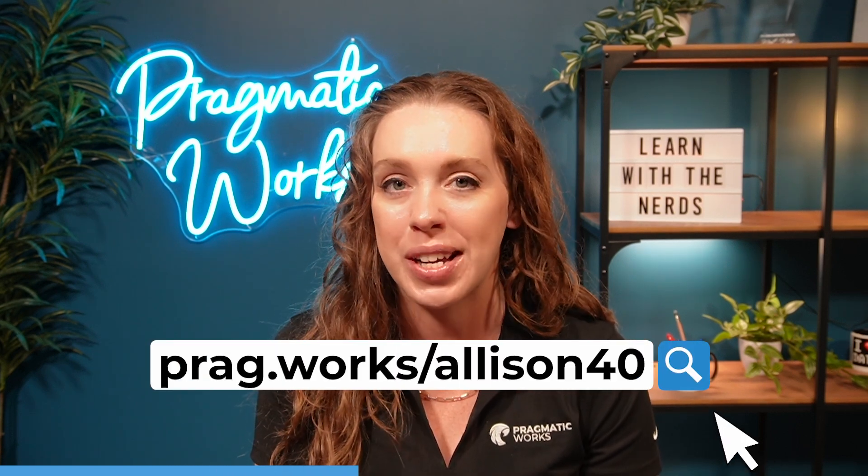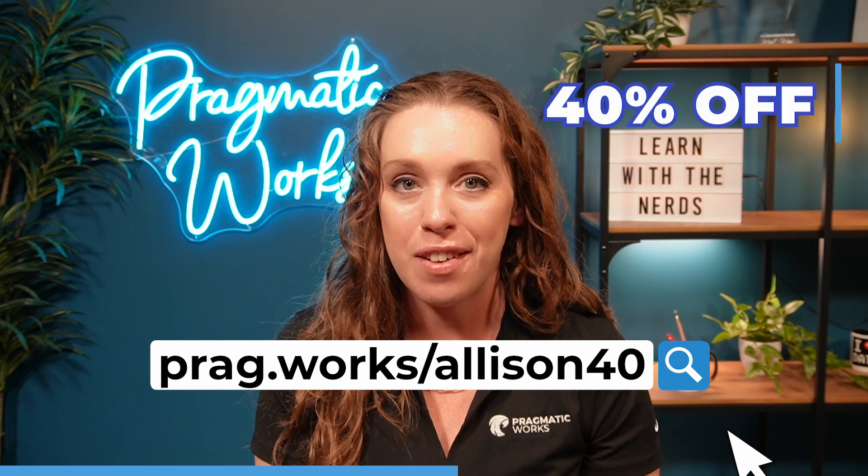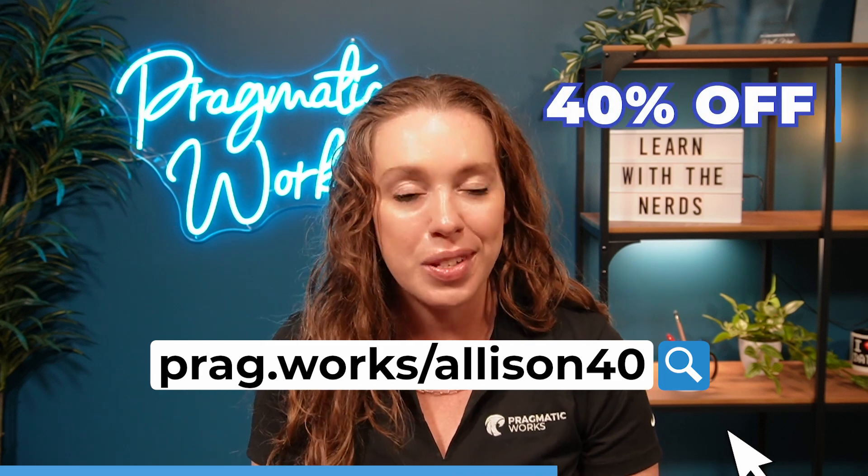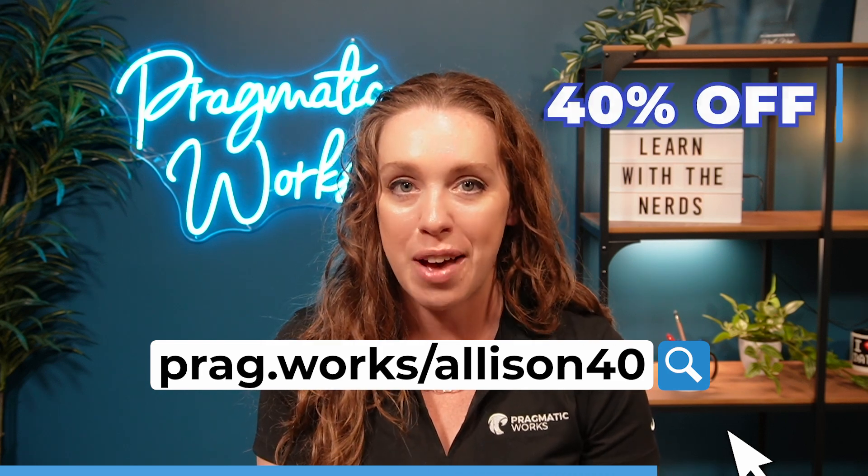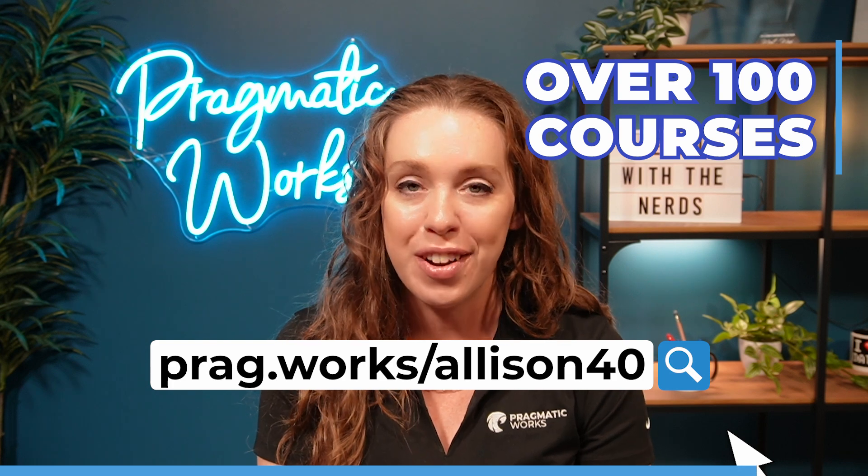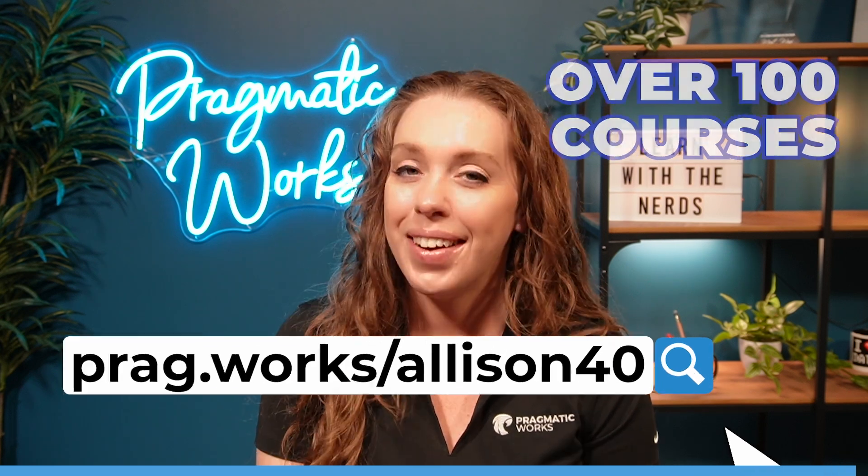Before we get to the video, I just want to let you know, if you are interested in more in-depth Power BI training, head on over to pragwork slash allison40, and that's going to give you 40% off an annual subscription to our on-demand learning platform, where you have access to hundreds of different classes. Now onto the video.